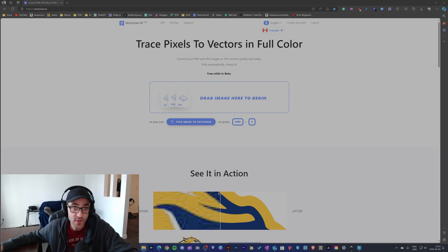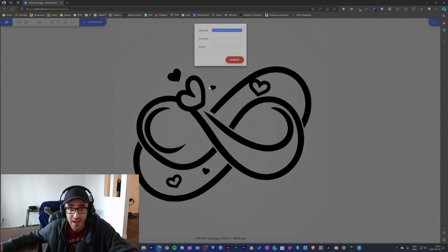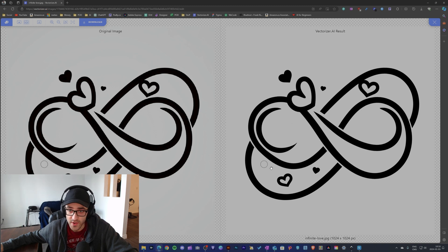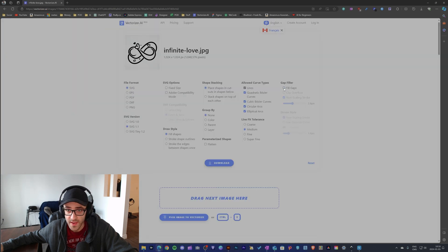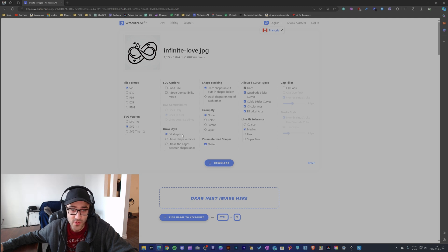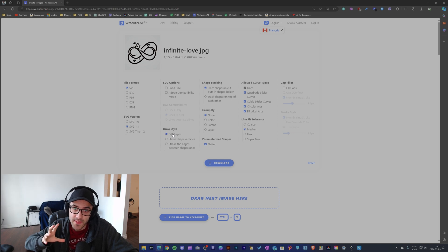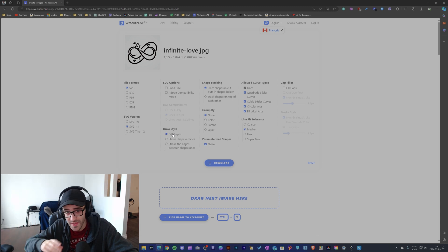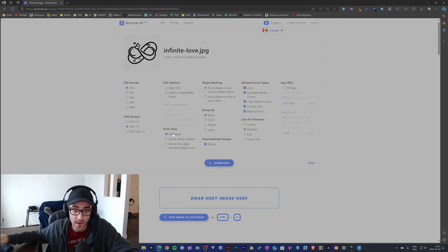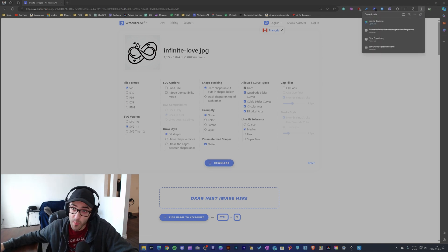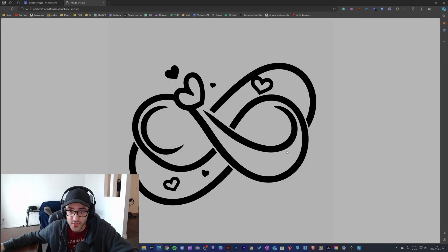Let's start with test number one — the simple design — using vectorizer.ai. It's a website where you simply drag in your image and it transforms it into a vector. I usually remove the fill gaps and flatten the shapes. The thing I don't like is that you're not able to remove the background in a single step — there's no option for that. The result is pretty good, but it couldn't remove the background.